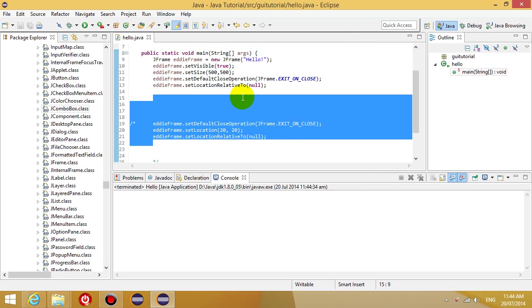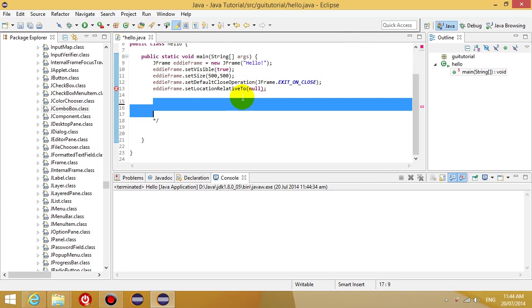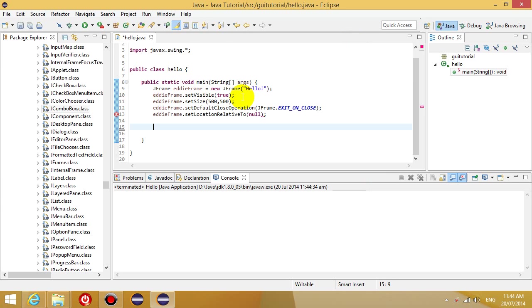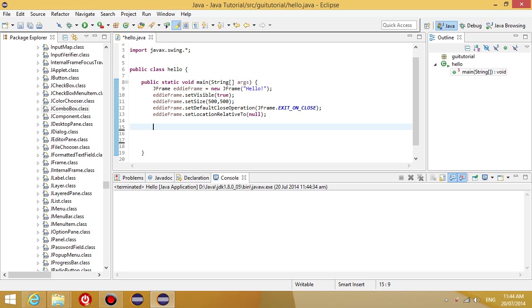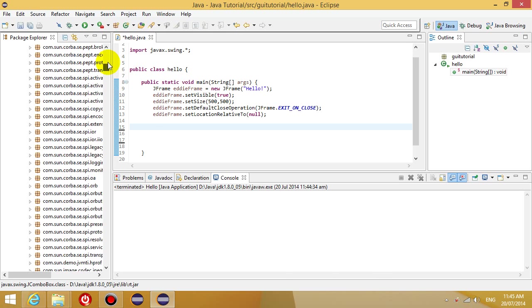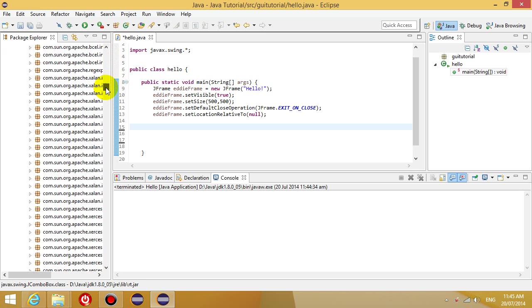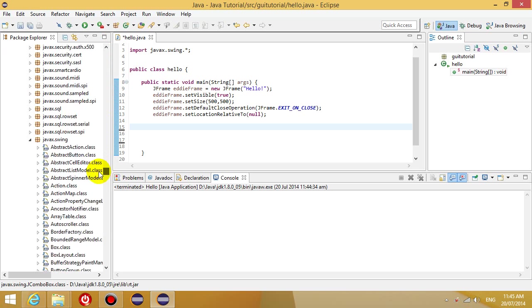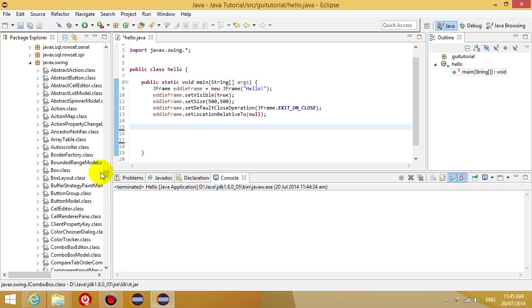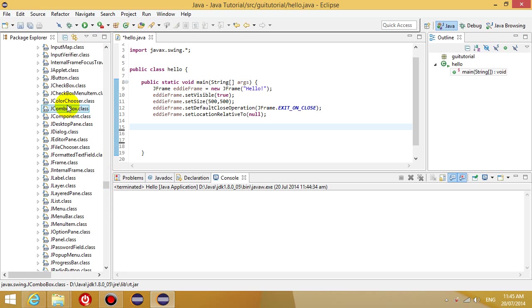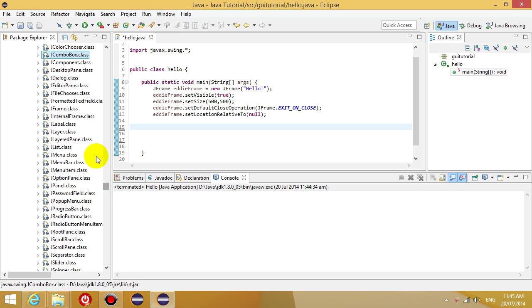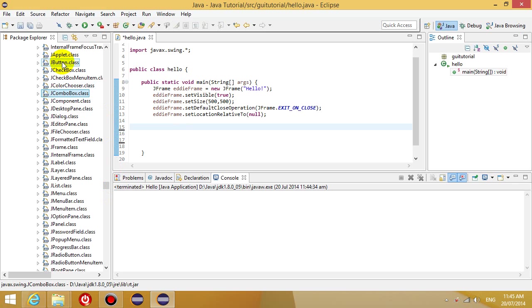So the last thing we want to do is we want to start adding things to our program. So let's create another component and then add it to our frame. So what are some components we could create? Well, if you browse on the left-hand side in the Package Explorer, you go to rt.jar and then you go to javax.swing and then you scroll down to where it says j something. These are all the components that we could create and add to our frame. So let's start by adding a button.